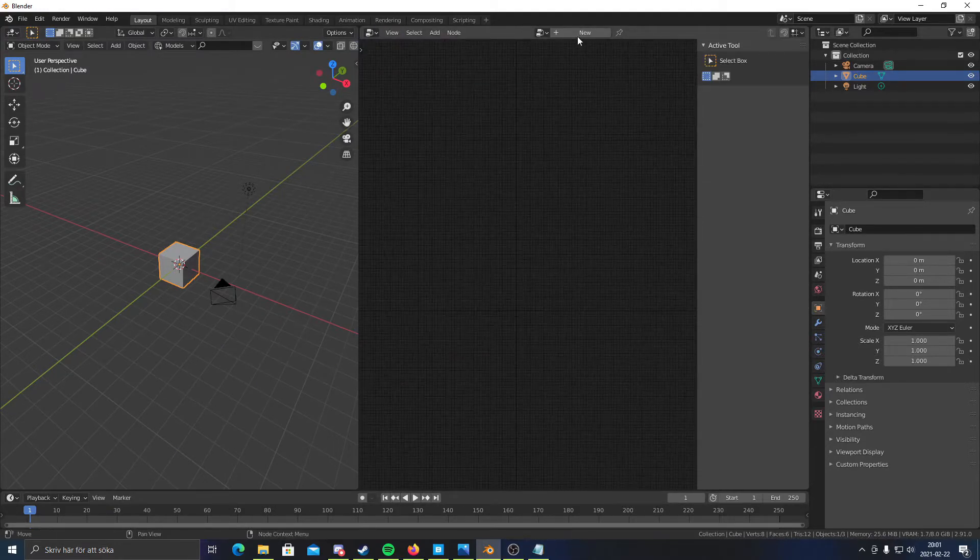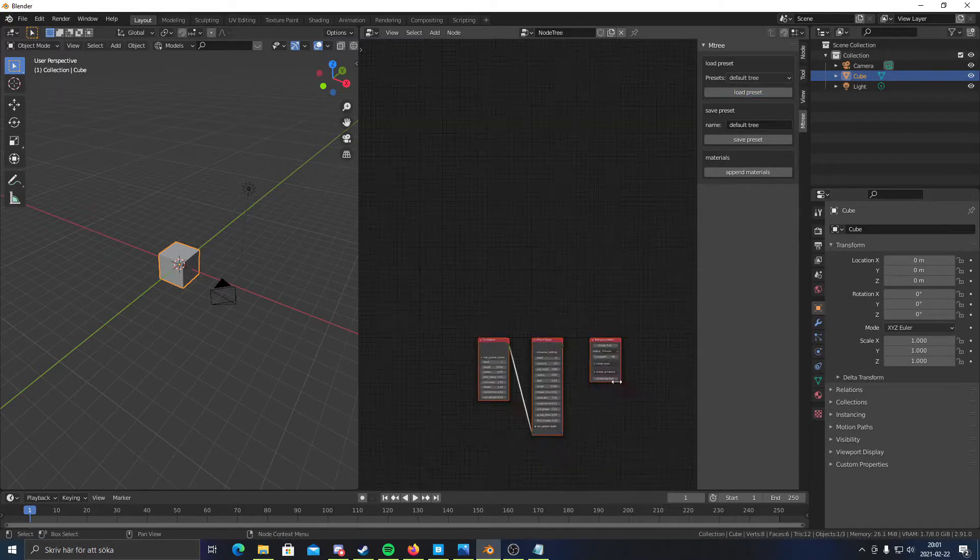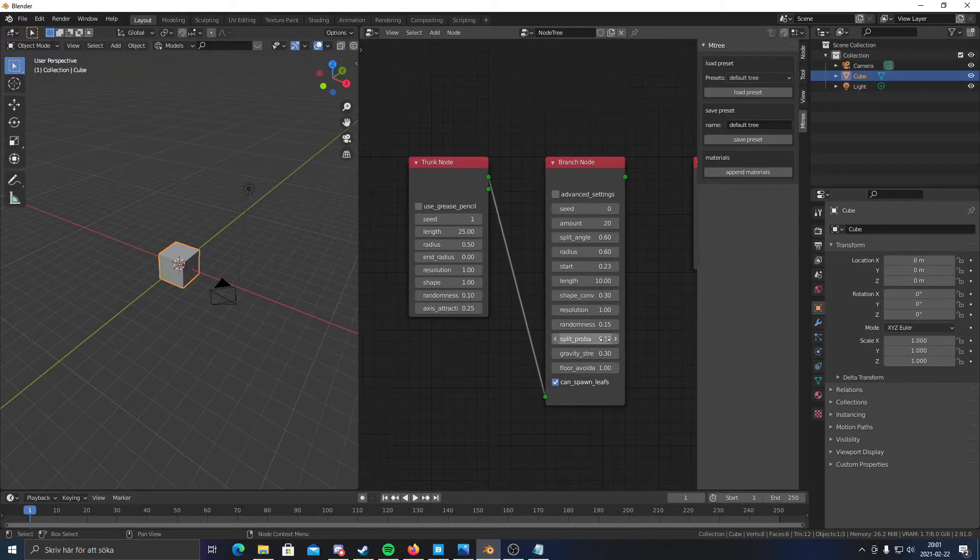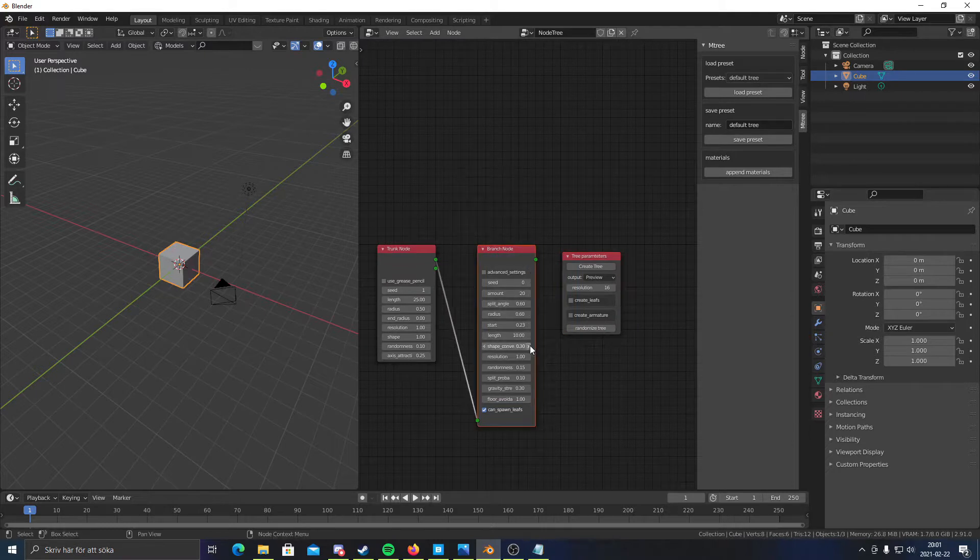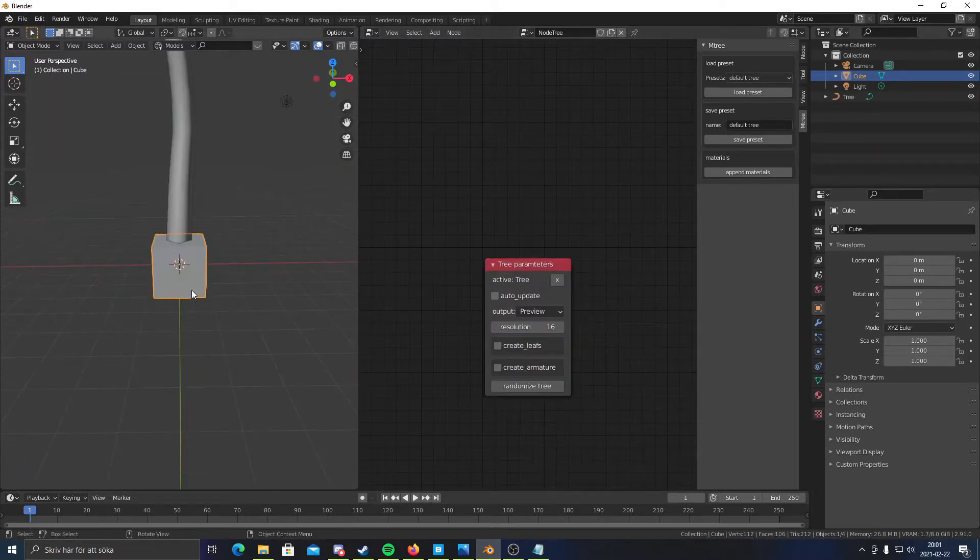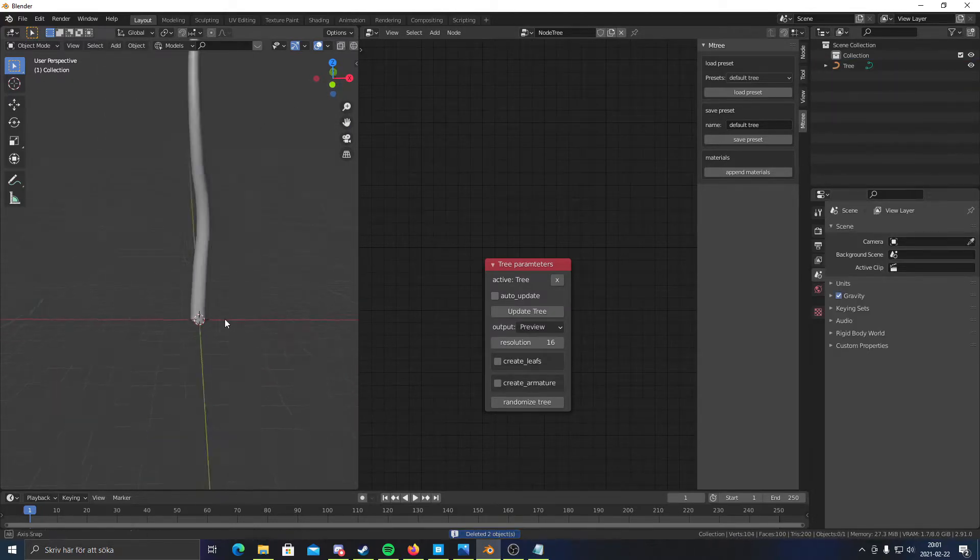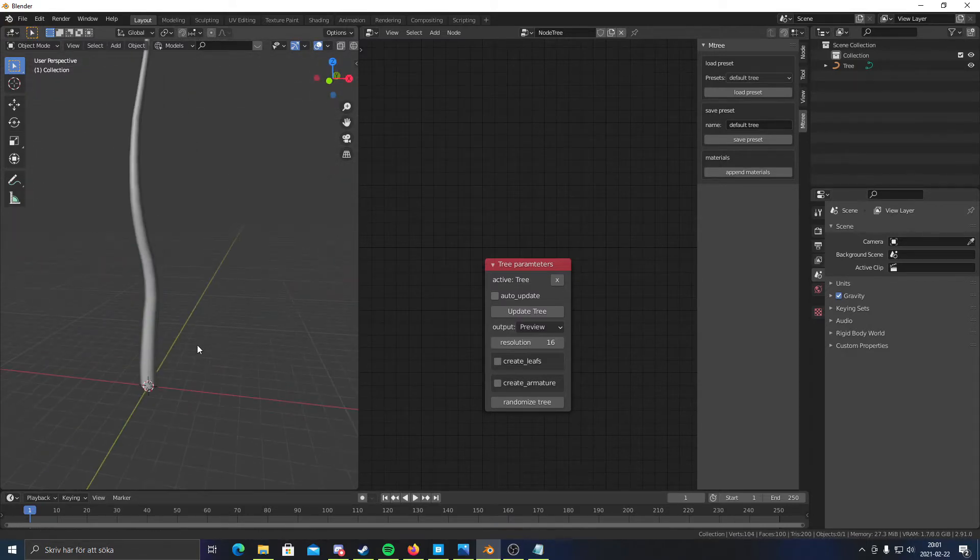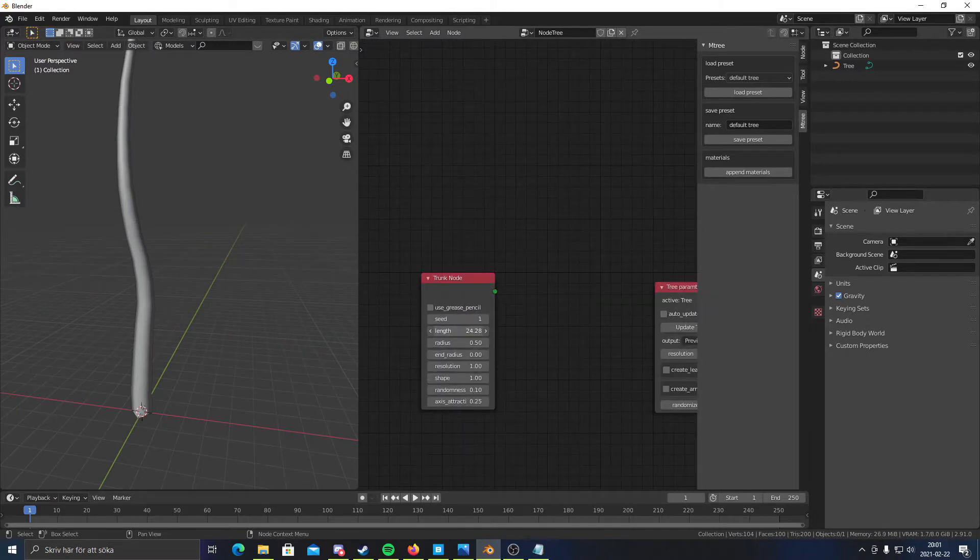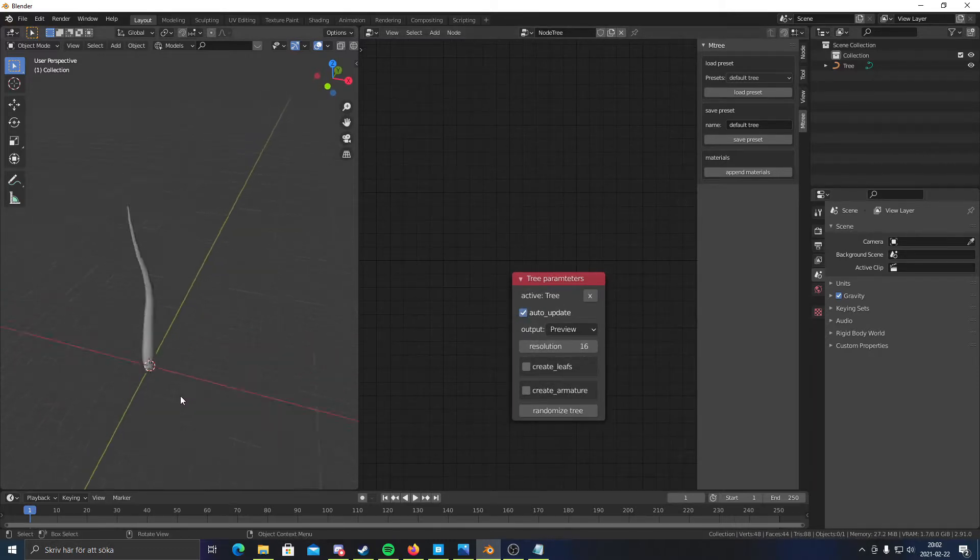So basically, M-Tree is a node-based tree generator. You have these nodes and you connect them to create a tree. I'm actually not gonna be using that much of M-Tree. I'm just gonna delete the branch node right here and click create tree. I should probably also delete these so we don't have a bunch of objects in our scene. This tree is very big, very long. So we need to put the length down to about 10. And I'm also gonna click auto update so we can see our changes.